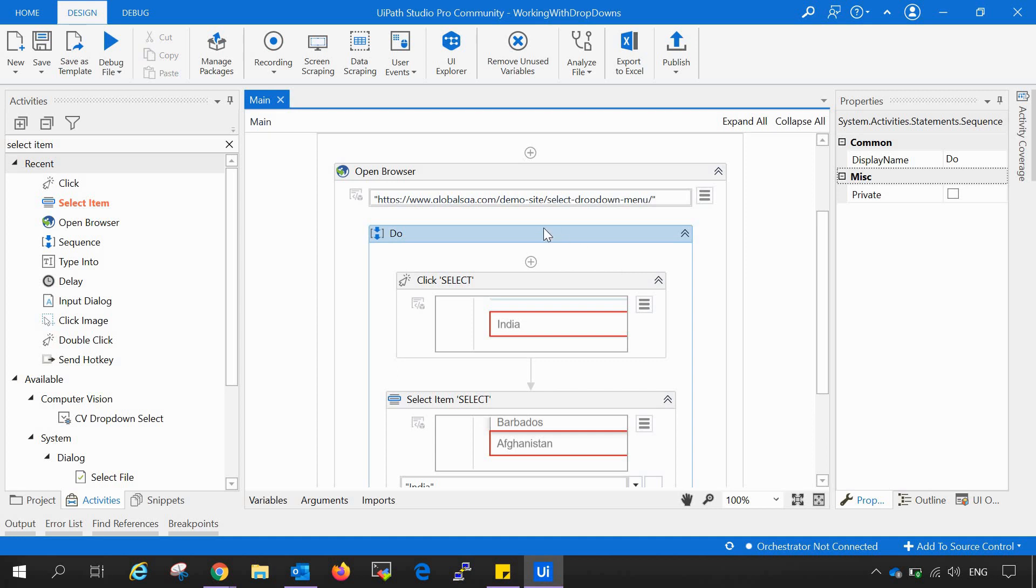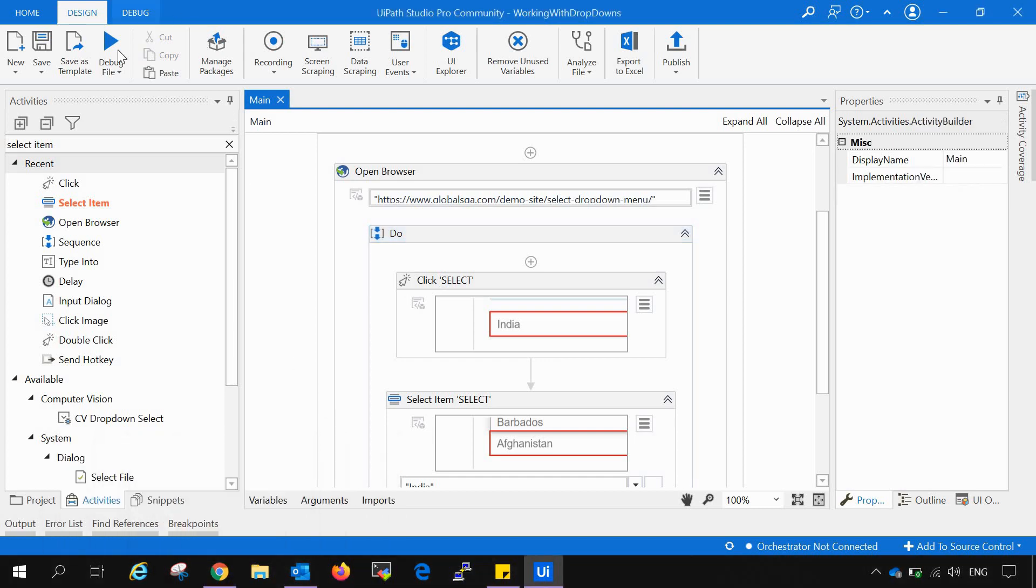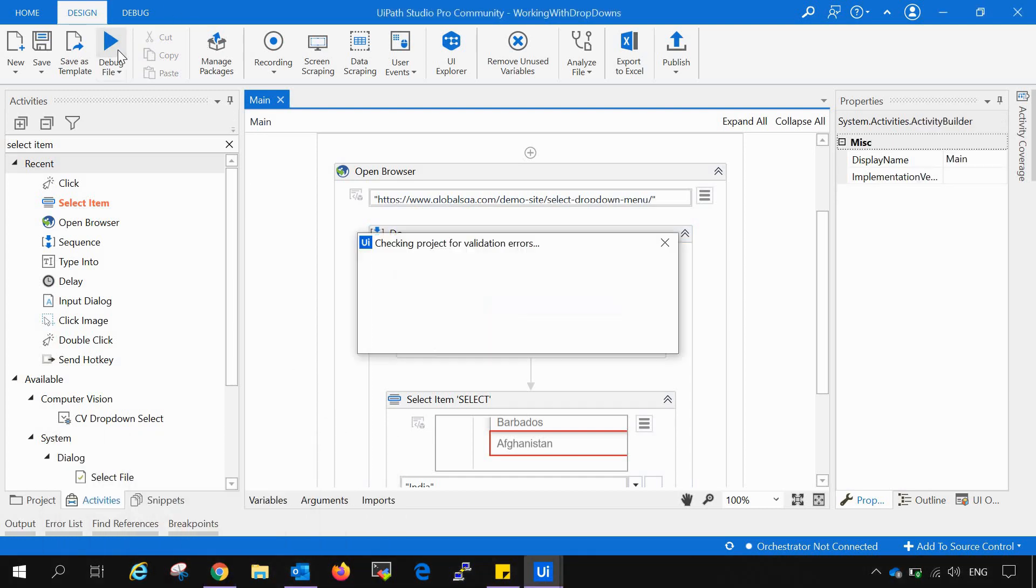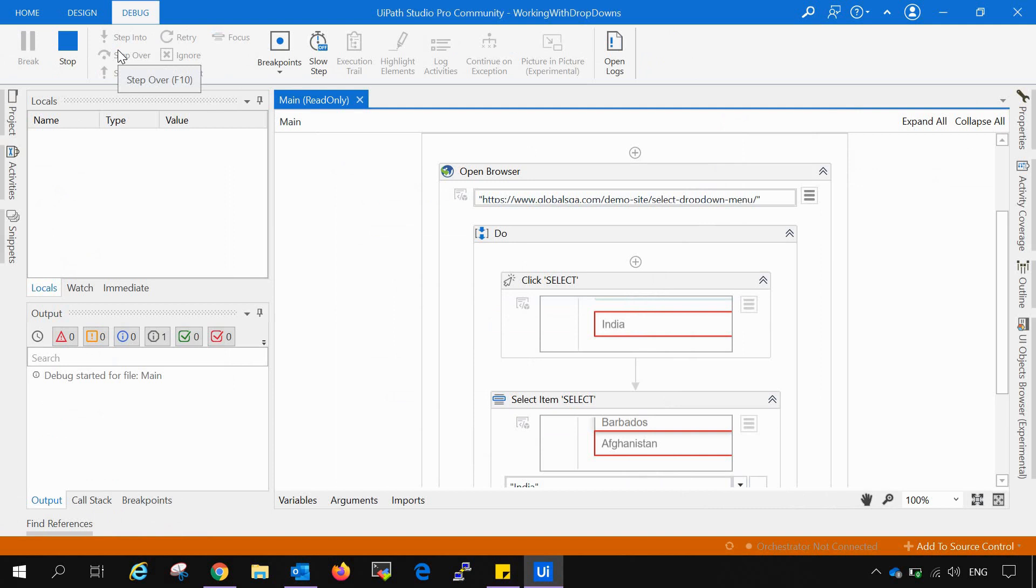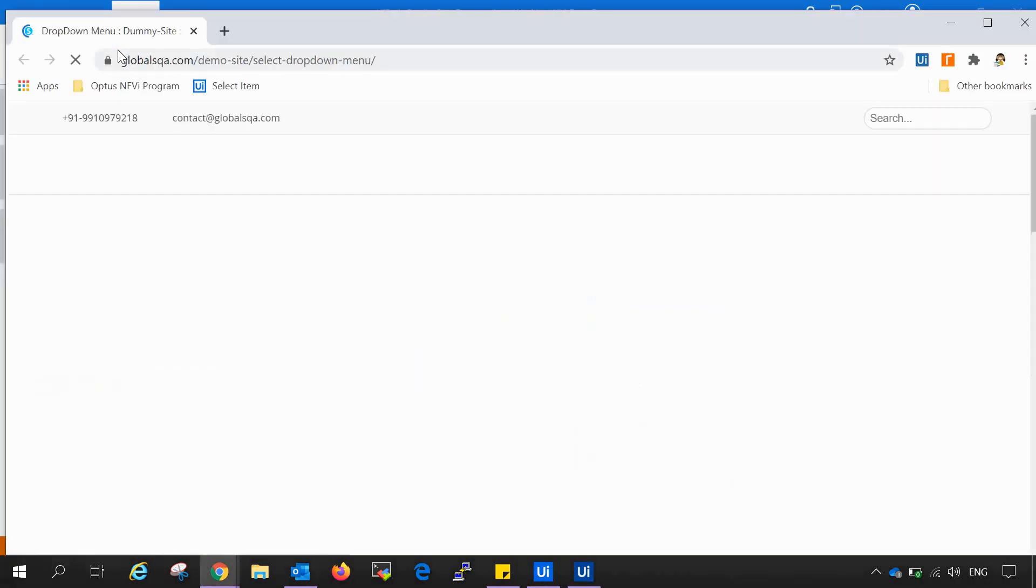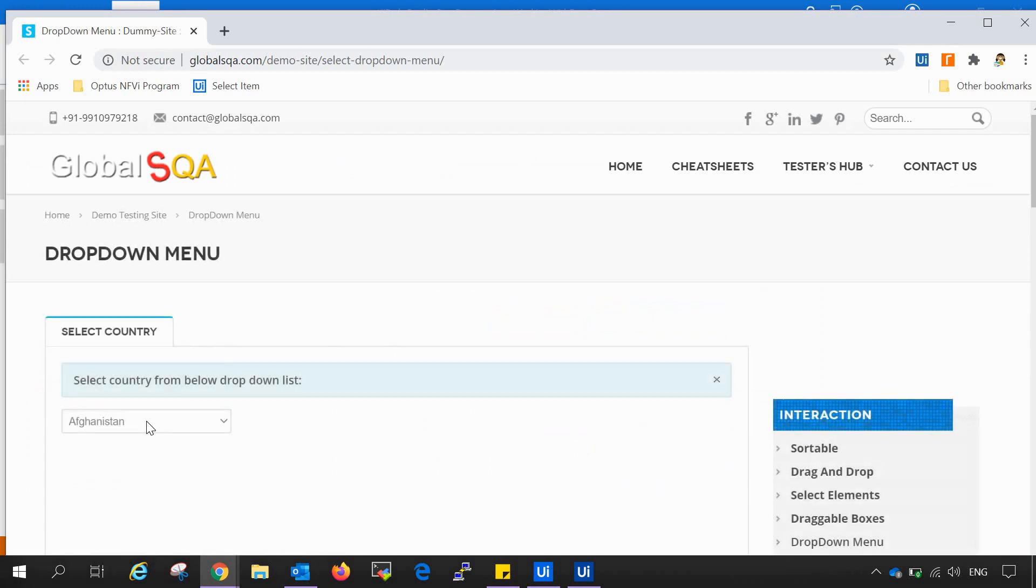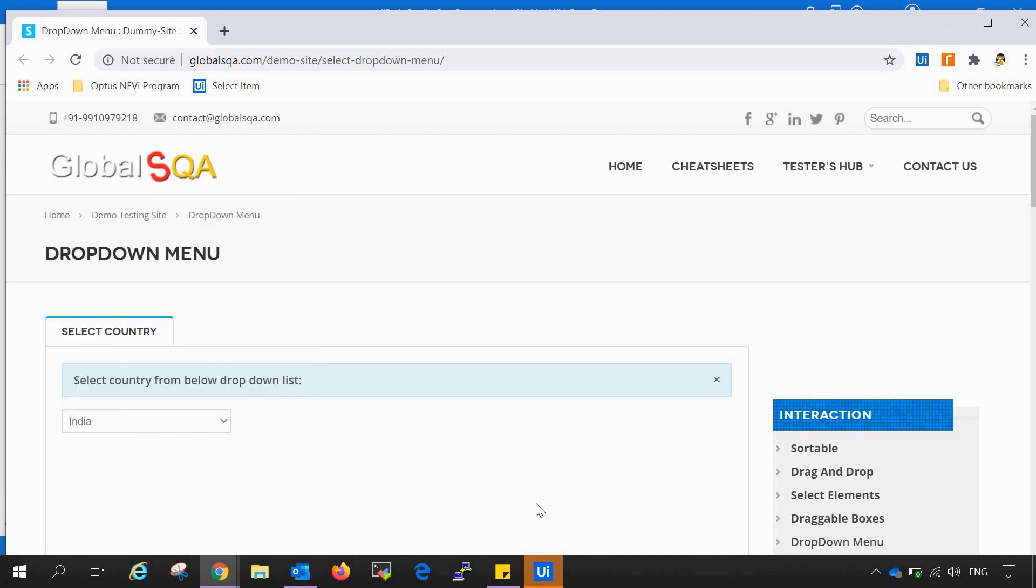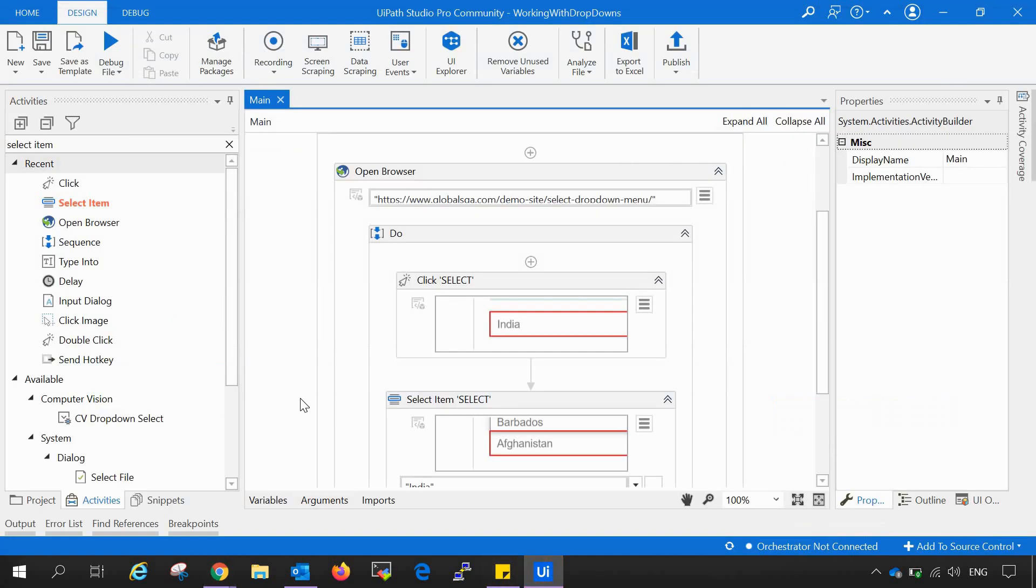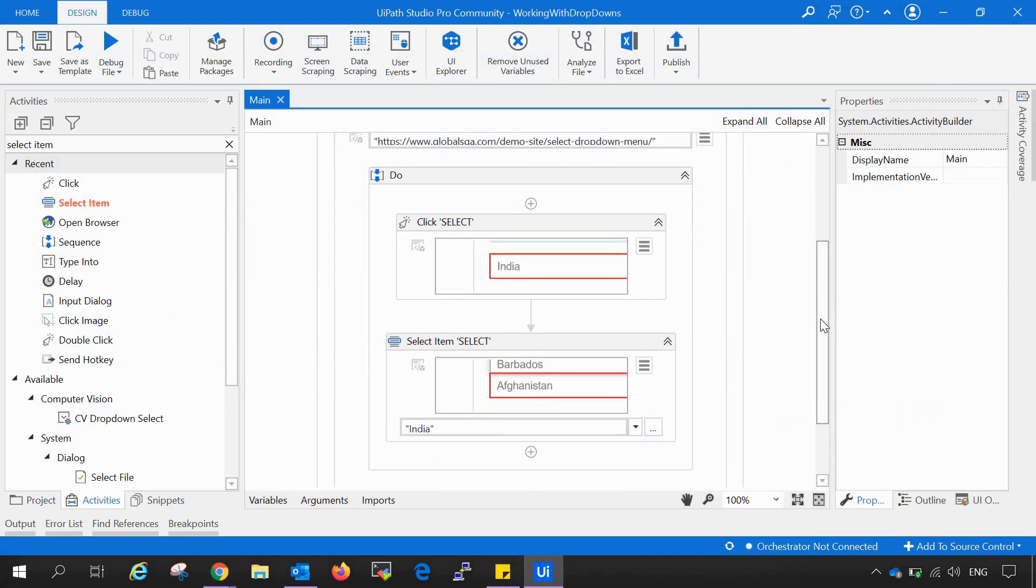Now we will see our automation process again. Let's see what happens. So the bot is opening the URL and it has opened the drop down list, and eventually the name has been changed from Afghanistan to India on its own. So this is the use of select item activity.